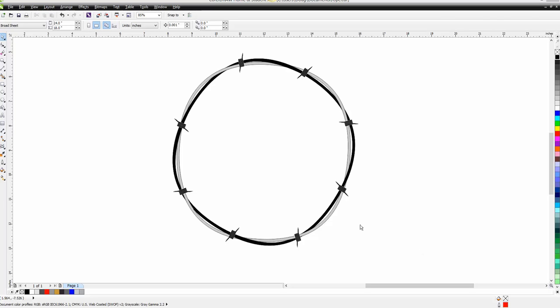Hi, it's me again with CorelDraw Tips and Tricks. I'm going to show you how to duplicate or make a barbed wire border to engrave on, or however you could use it. Here's one I just did to make sure I knew if I could do it.